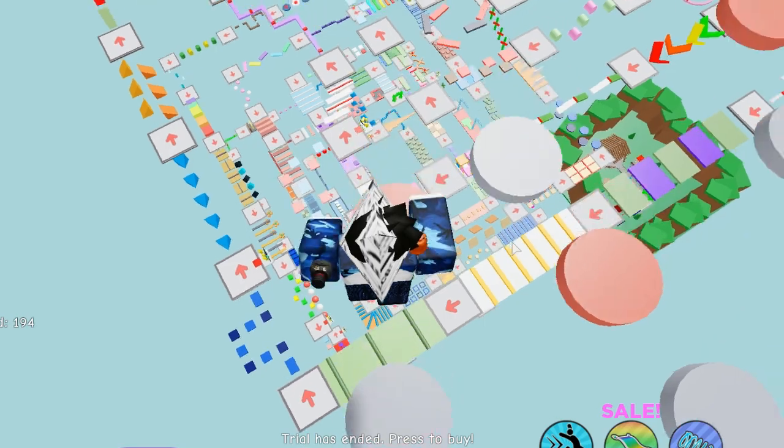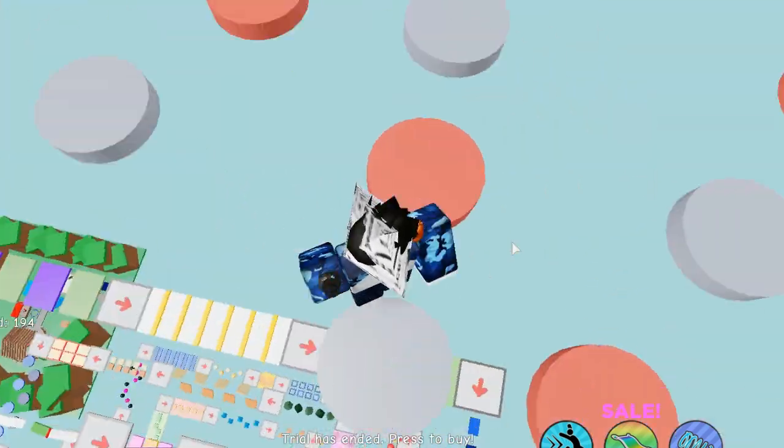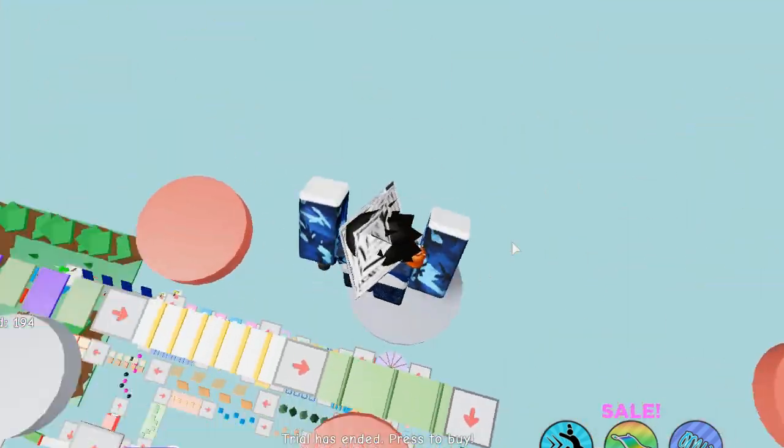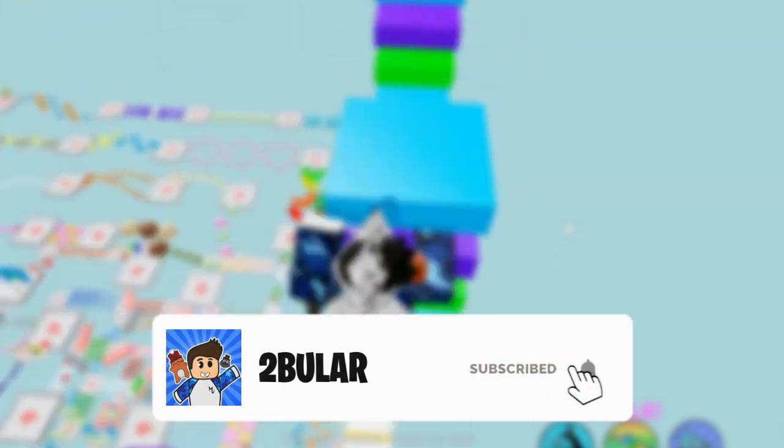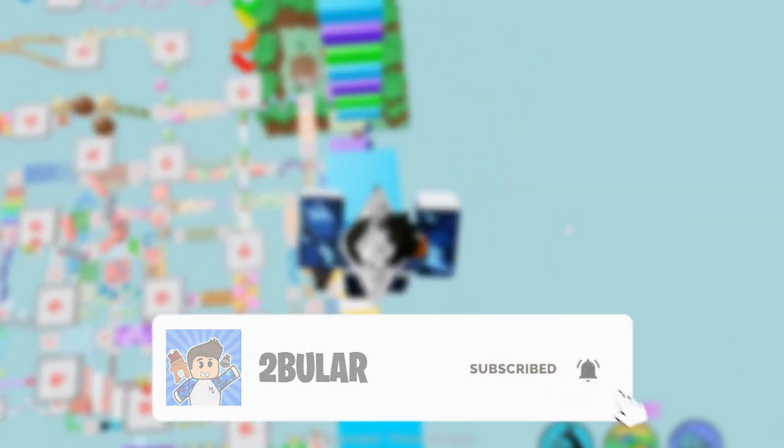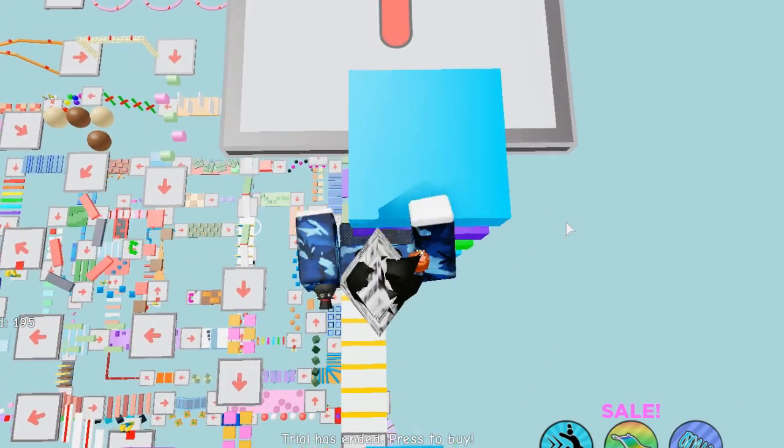If you guys haven't already subbed, please make sure you subscribe with all notifications turned on. It's the red button underneath the video. And please consider liking the video if you enjoyed so far. So let's just get right into the video.